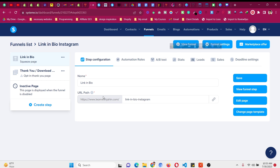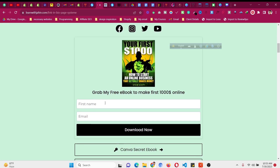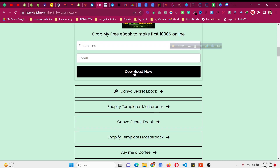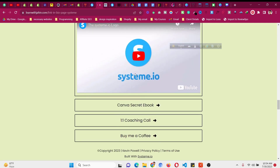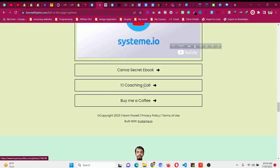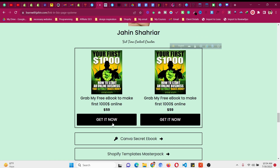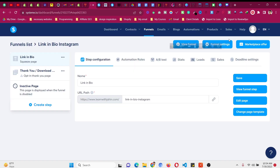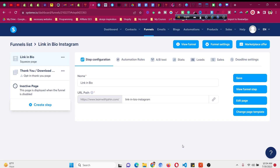You can also set up email automation to build your email list by giving people something for free. The templates I have available include email list building variations as well. If you purchase them you get all six editable link in bio page templates connected with systeme.io email automation. You can also add social media links, videos, coaching call calendars, and sell multiple products or redirect people to a checkout page — all inside systeme.io.